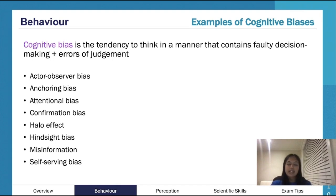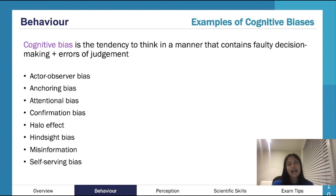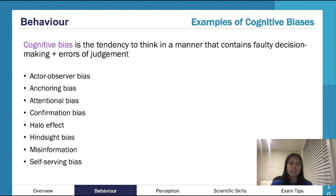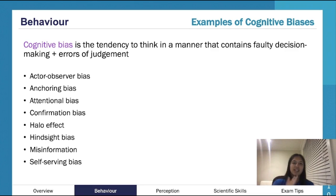Hindsight bias is the idea of thinking things were more obvious than they actually were. For example, after passing a test you might think, 'I knew I was going to pass,' when in reality you were worried beforehand. Or watching a game and thinking 'I knew they were going to win' — when you weren't sure at all. Based on the result, you believe you were more confident or certain than you actually were.